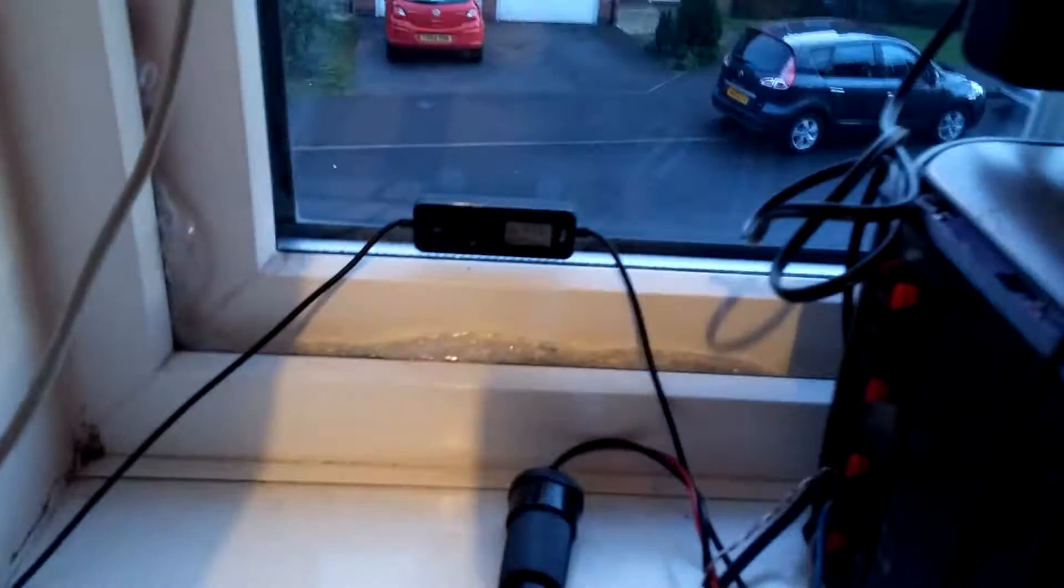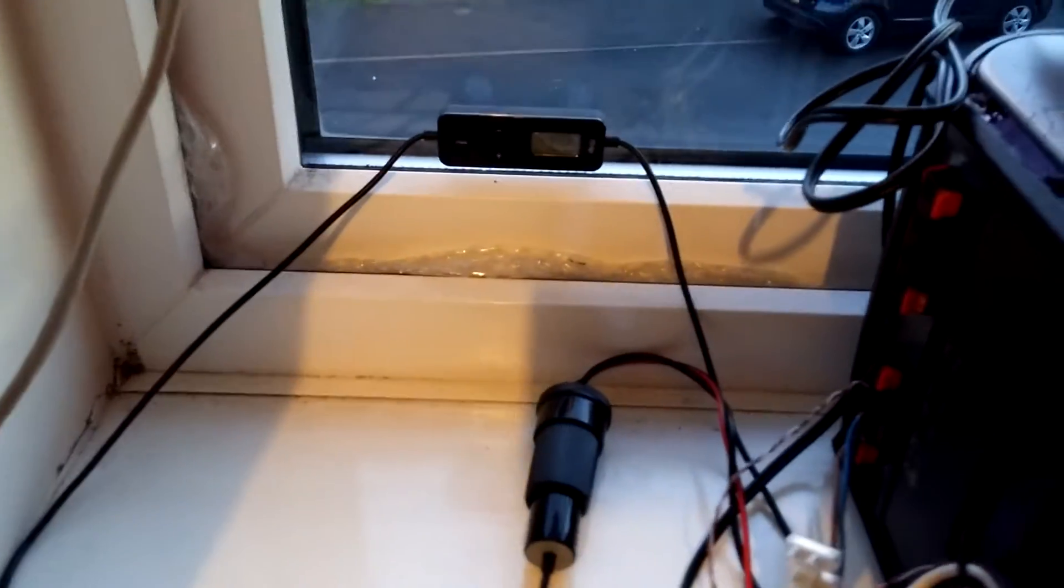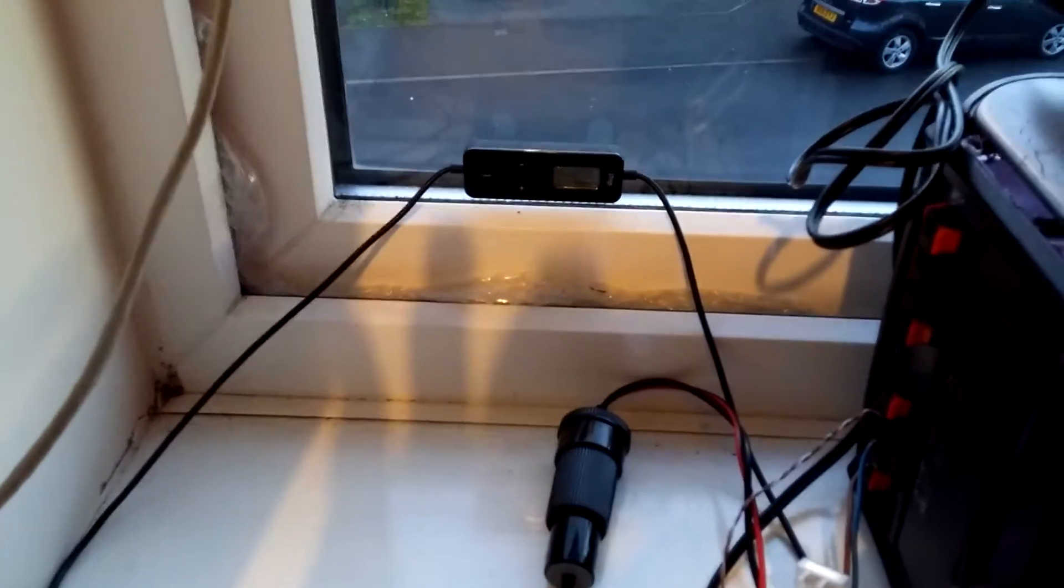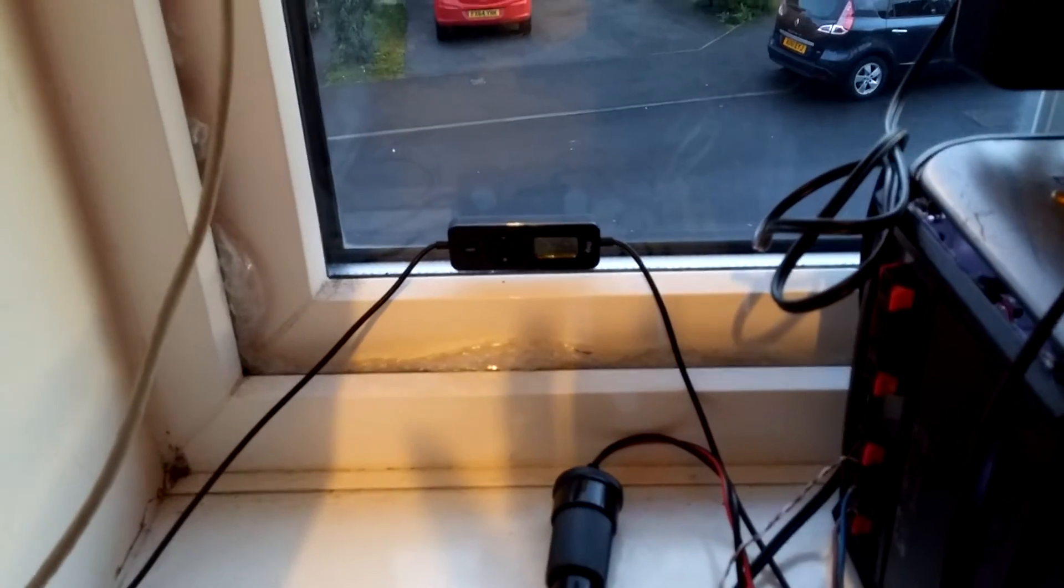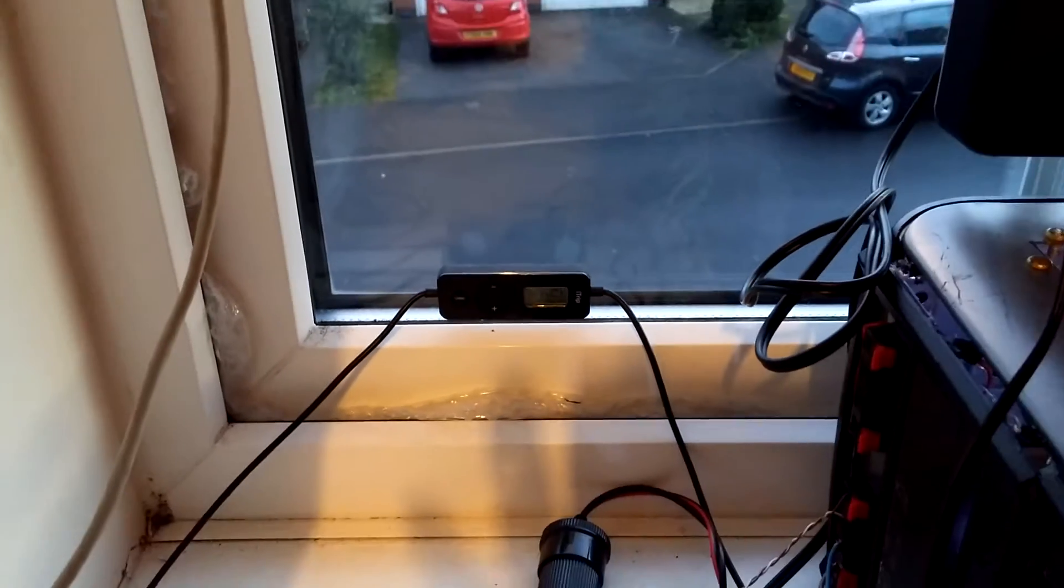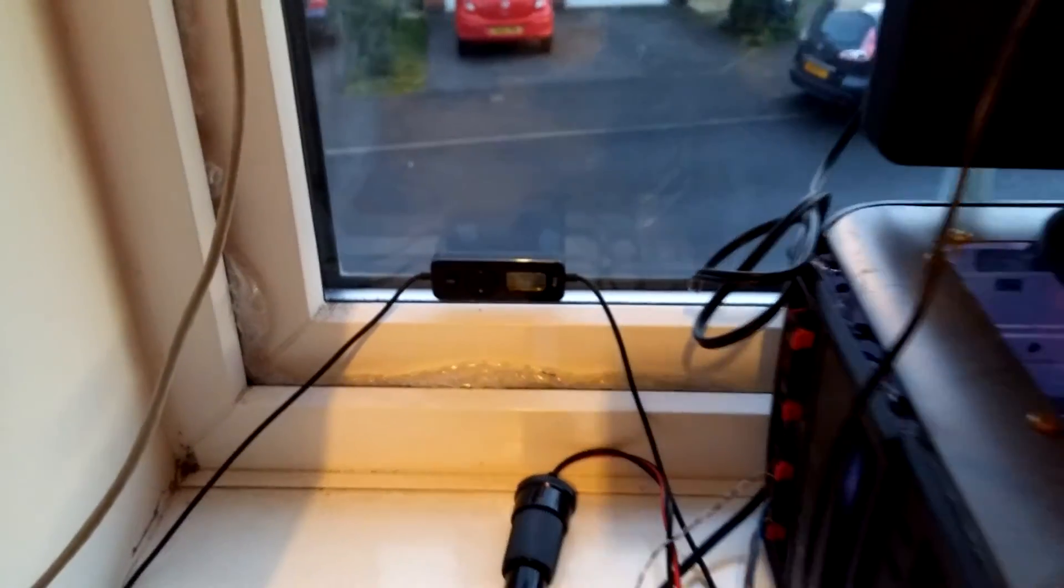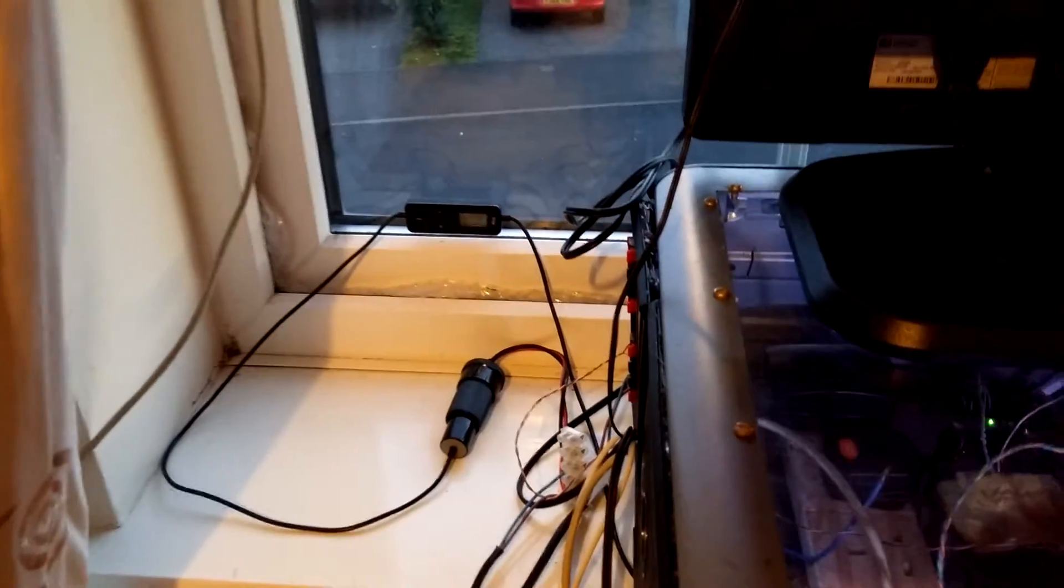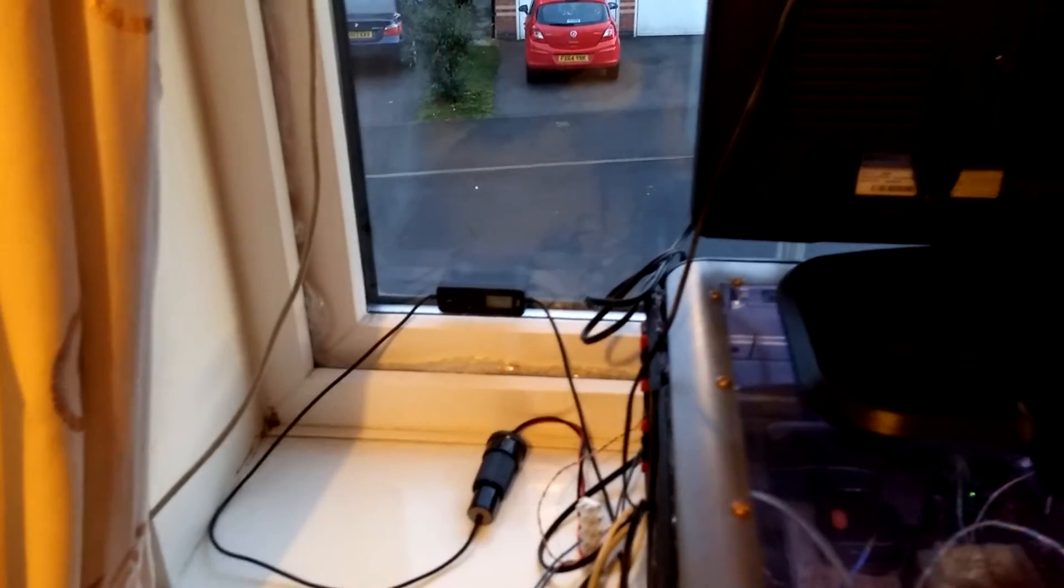There we go, just a small one that's meant to go in a car for adding iPods, that type of thing, to your car. Works really well, doesn't have a massive range, but it's enough to get out into the street.